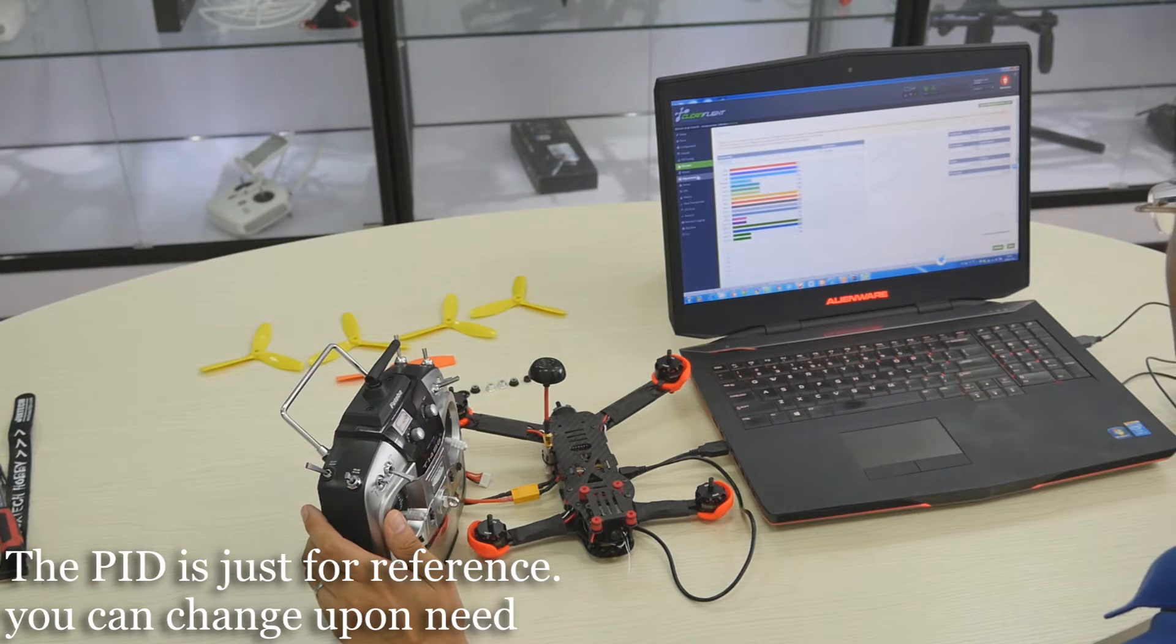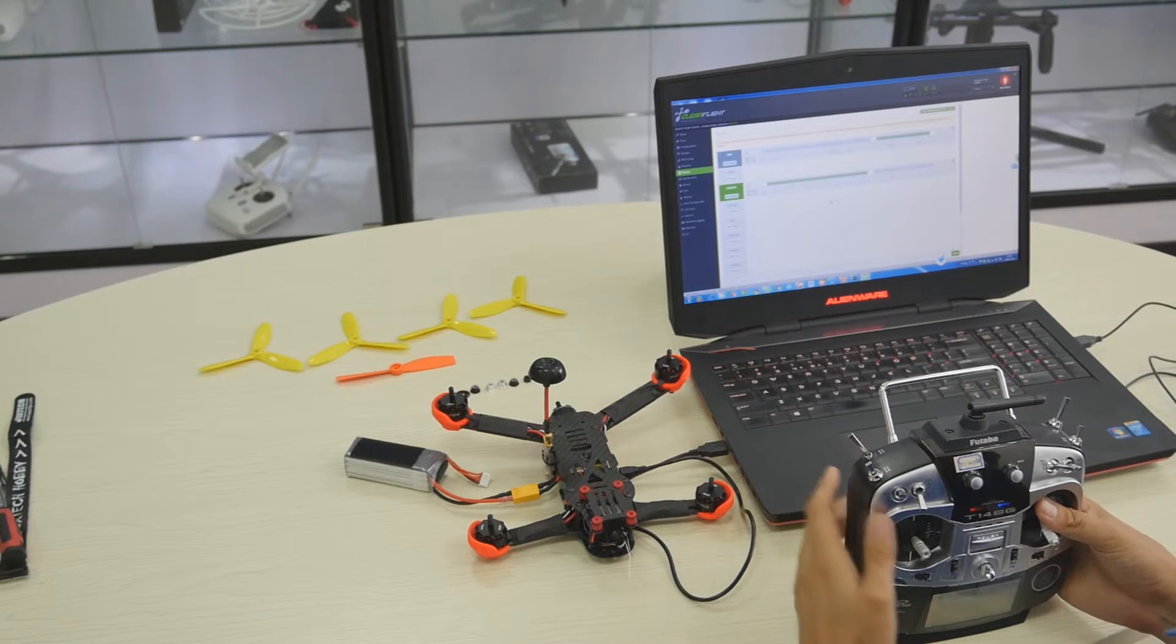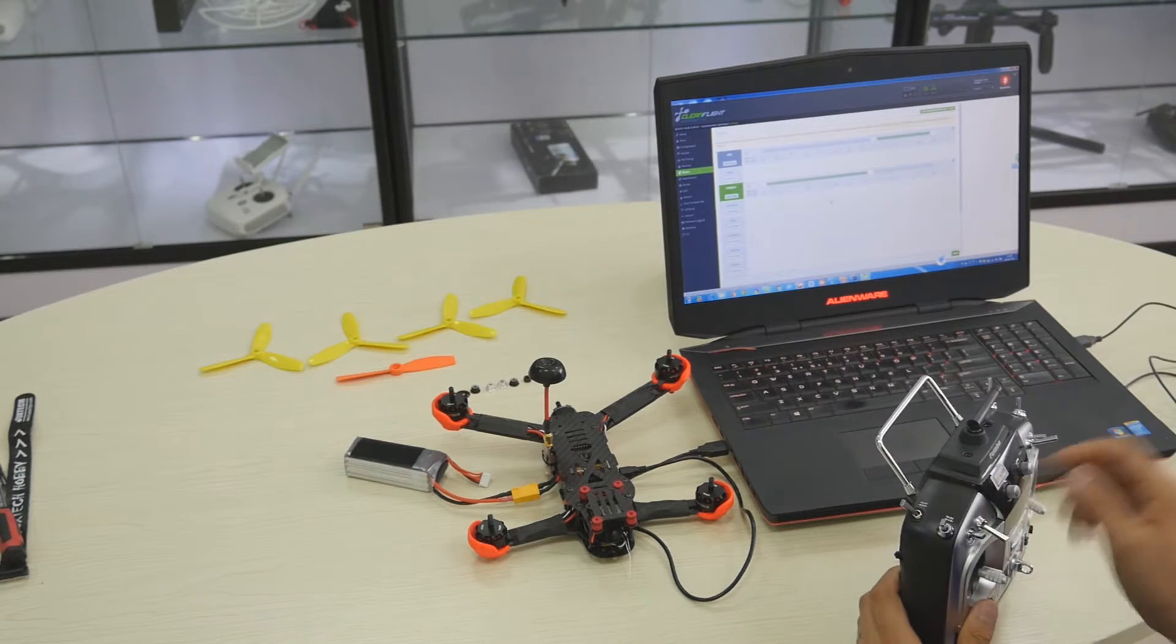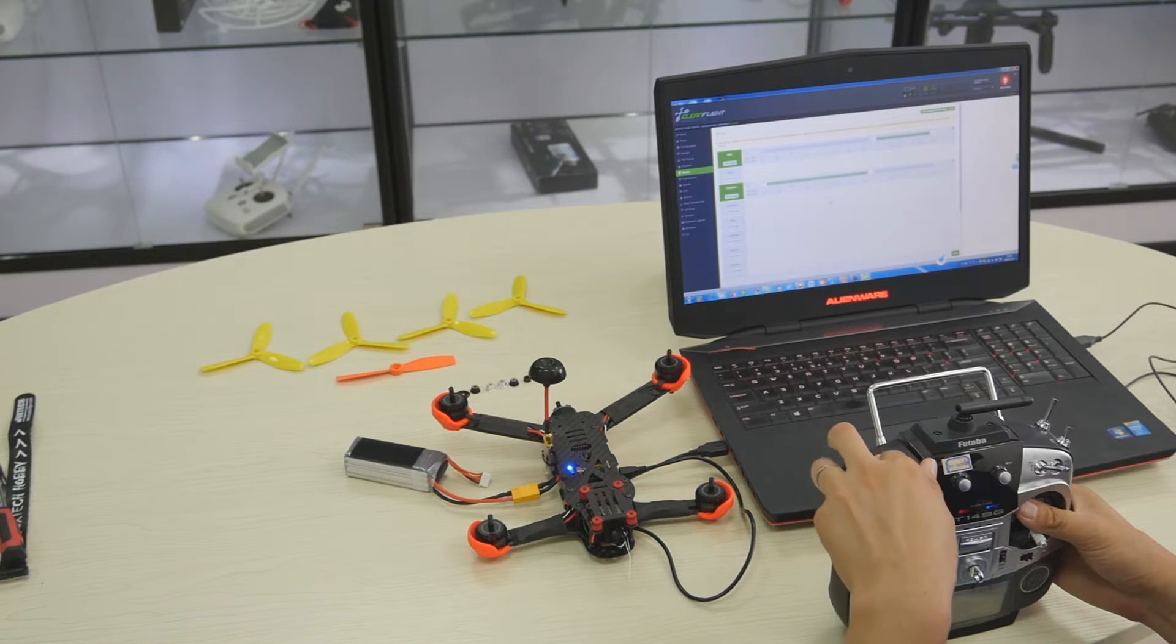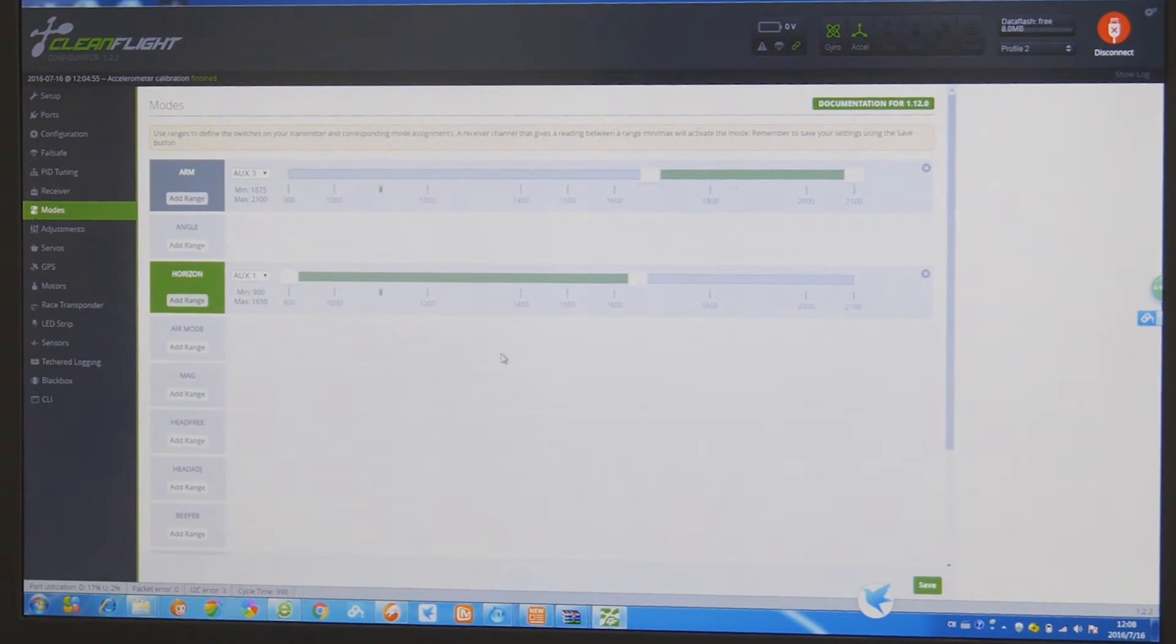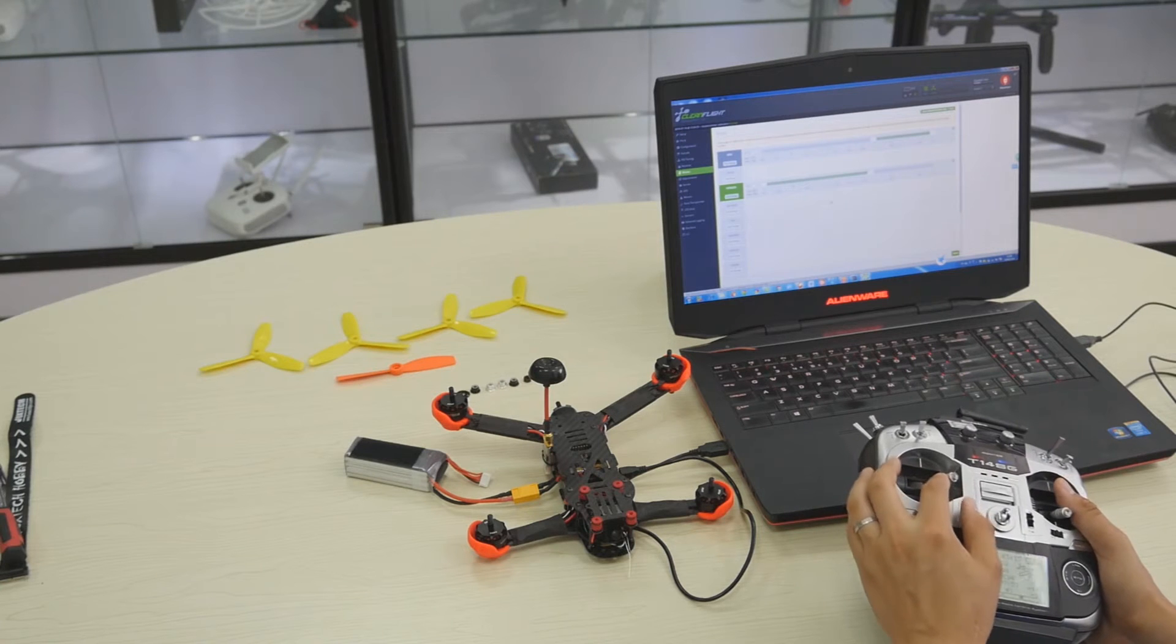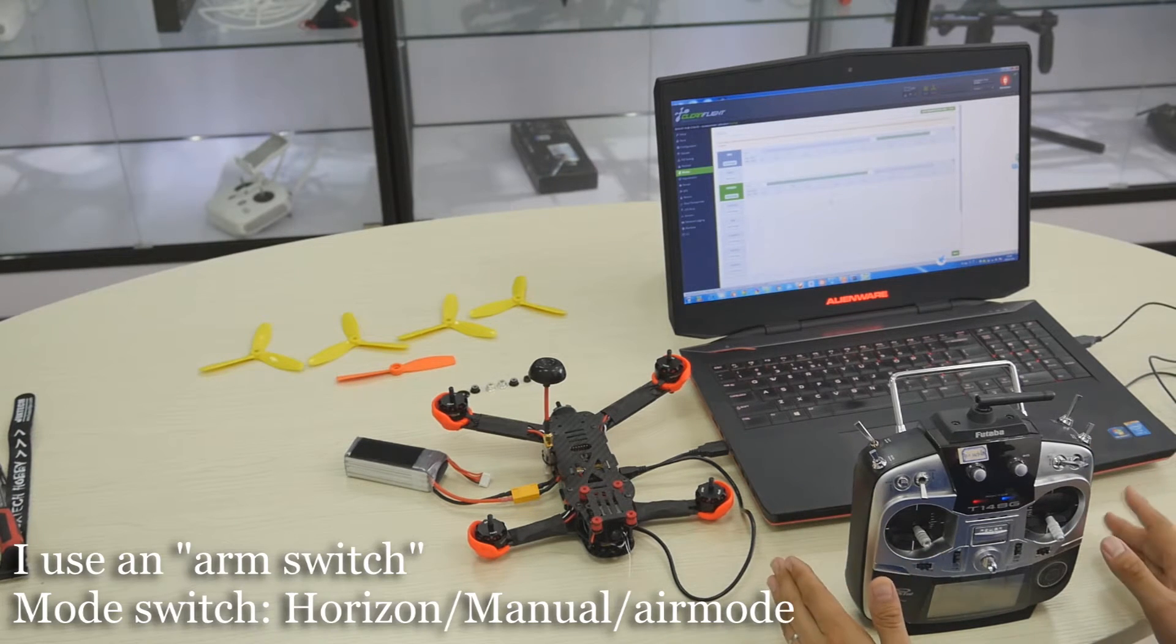And then we go to the mode setting. I set an arm switch. I use the channel 6 for the arm switch and assign the channel 6 to the SF on the radio. You can see if I turn the switch, the motor will start to spin. What's the benefit to use the arm switch? You can actually use your rudder, push the rudder to the right to activate the motor. But we are going to show you how to use the air mode.